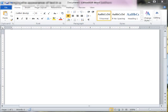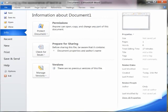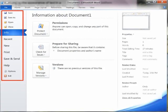The File Ribbon is used for managing and sharing documents. Save, Save As, Open, Close, Info, Recent, New, Print, Save and Send, Help, Options, and Exit are all options on the File Ribbon.